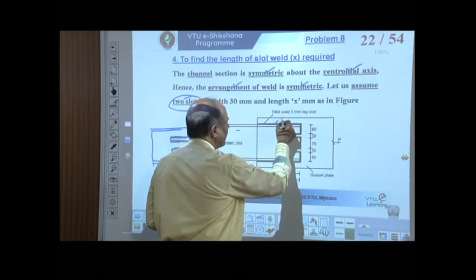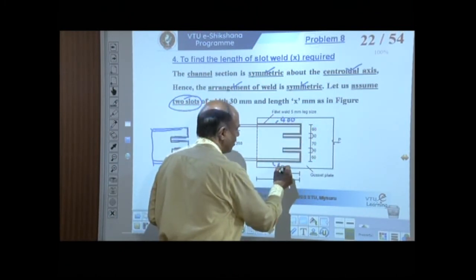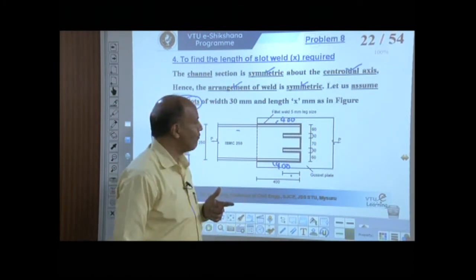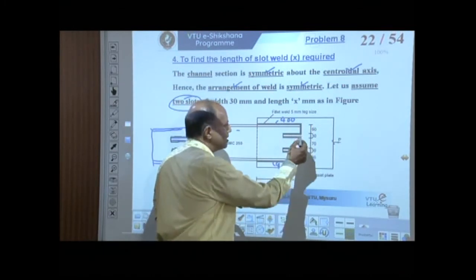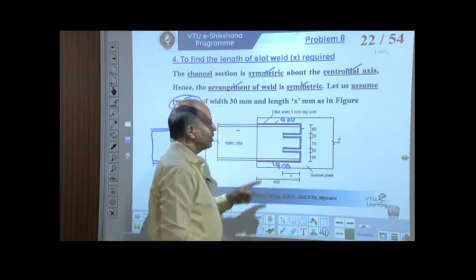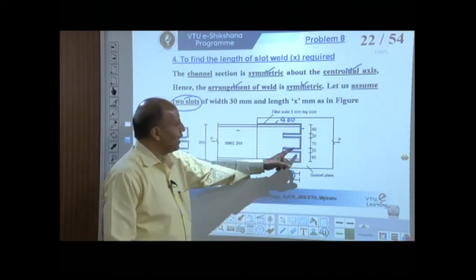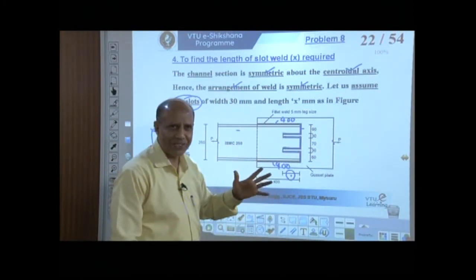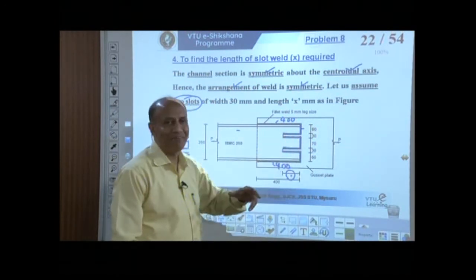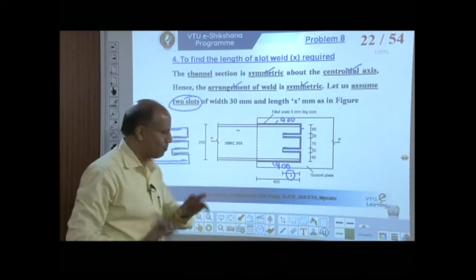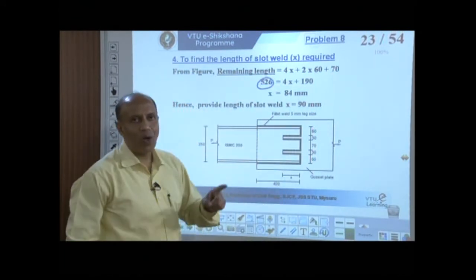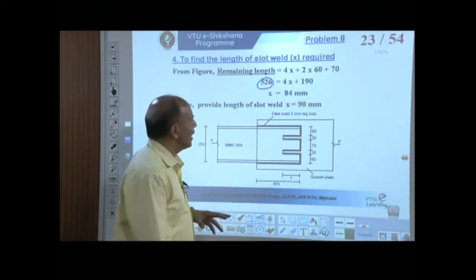The 400 mm at top plus 400 mm at bottom accounts for 800 mm, leaving 526 mm to be placed in the slots. Let x be the length of each slot. The remaining 526 mm equals 4x (four weld runs in the slots) plus additional weld at intermediate positions: 4x + 2×60 + 70 = 526, which gives 4x = 336, so x ≈ 84 mm. We round up to x = 90 mm.